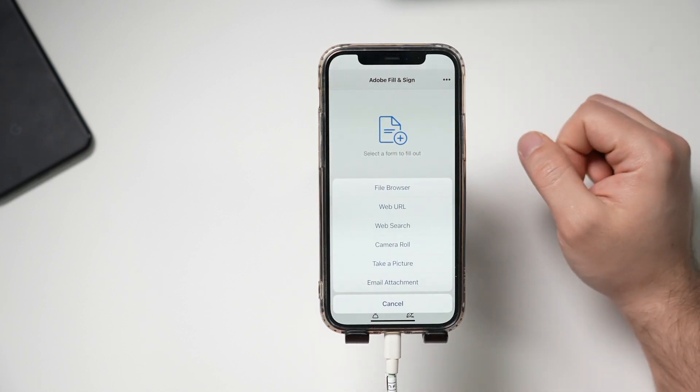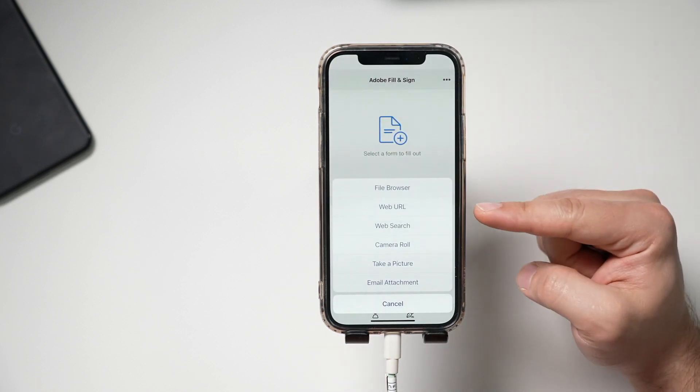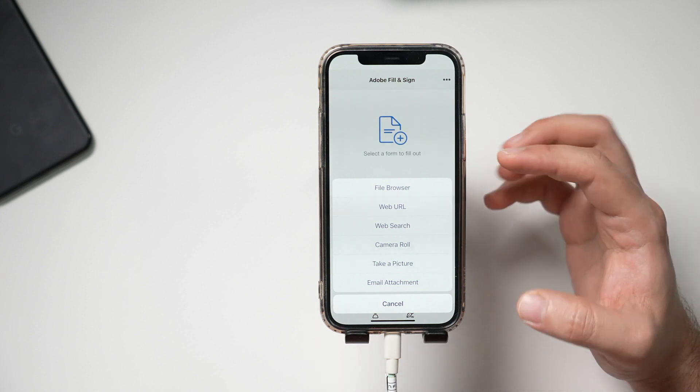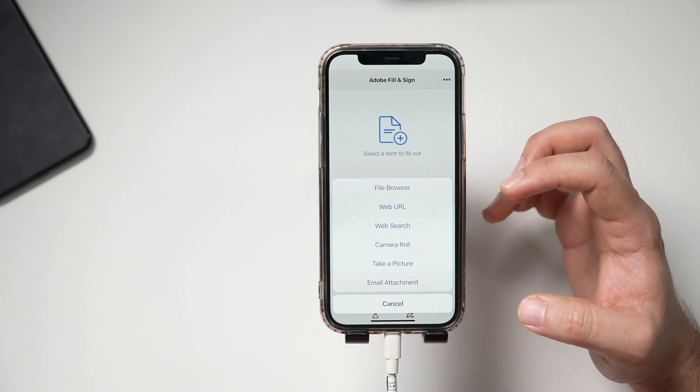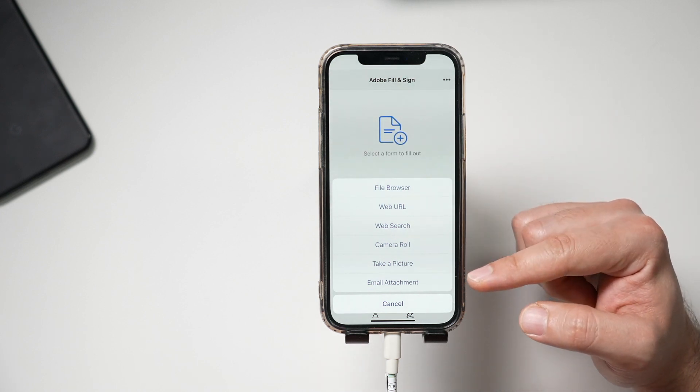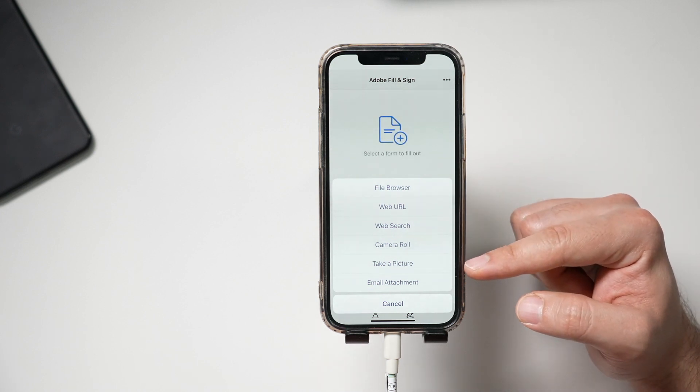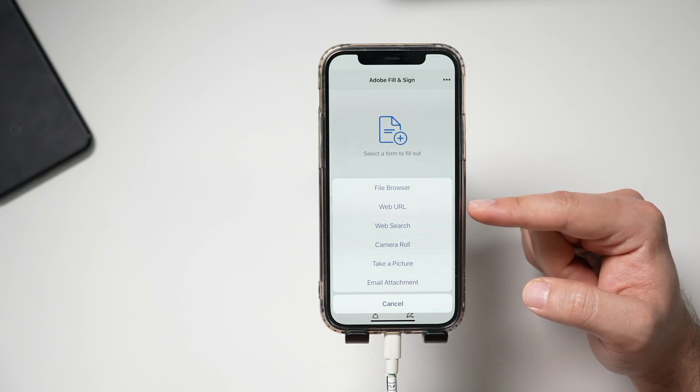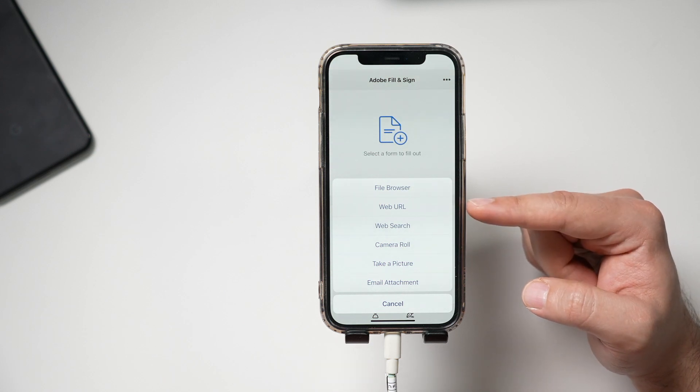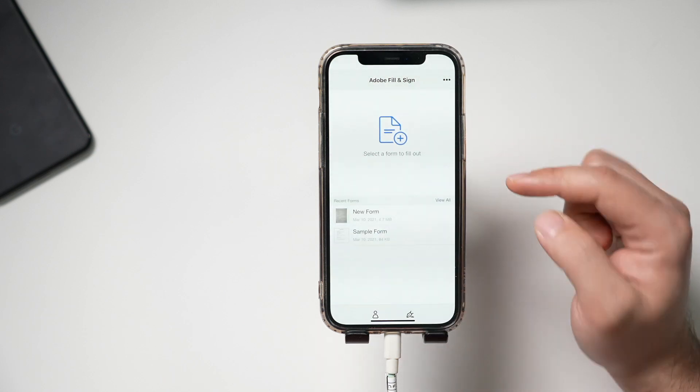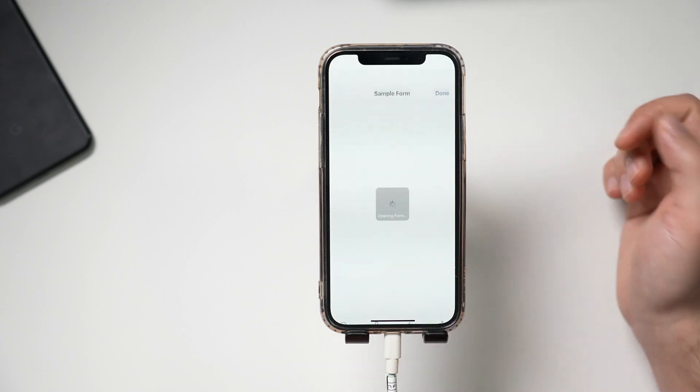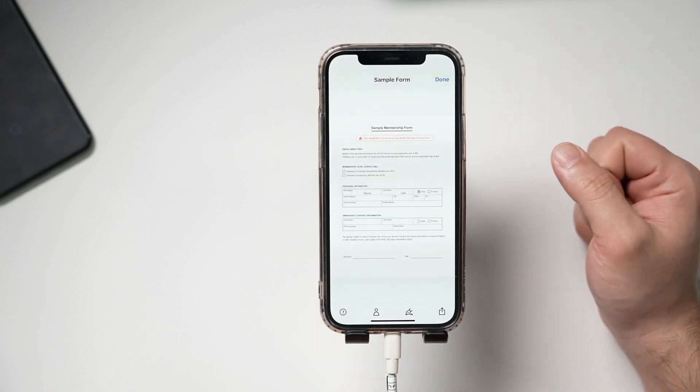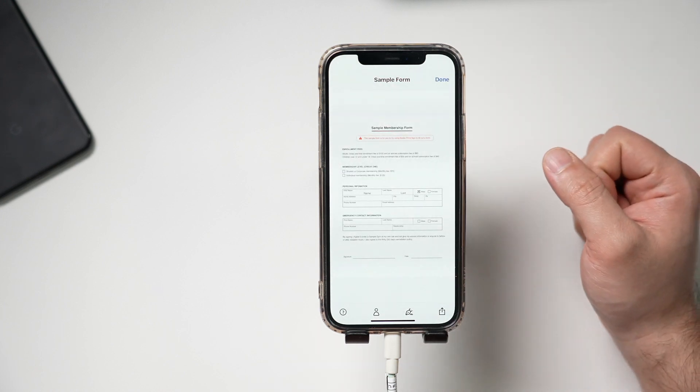So if you press this option, it shows you all the different ways you could bring in a document into here. From email attachment to taking a picture to the stuff that's already on your phone or searching the web. Okay. So those are all available. But if you open up the sample here, this is the sample document they give you.